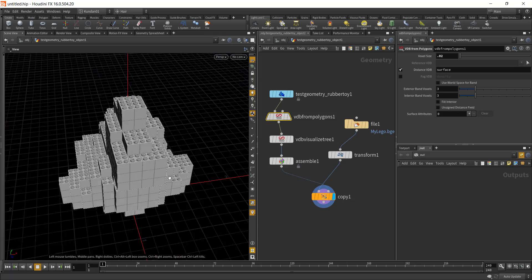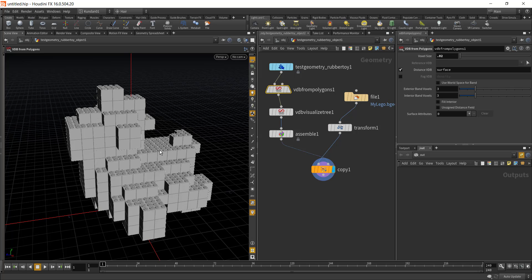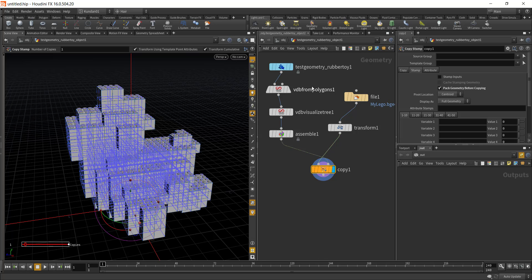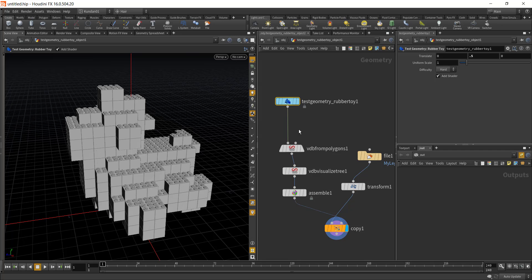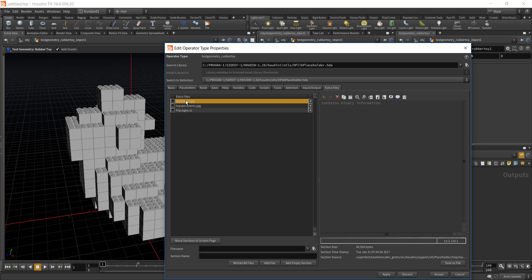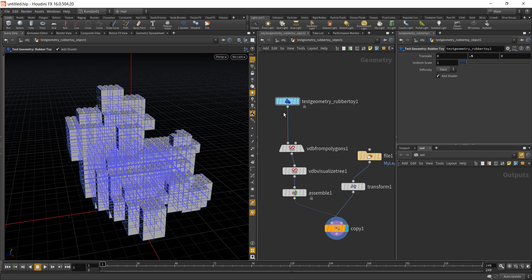Here is our Lego toy. Next I want to transfer the color from the geometry to the Lego bricks. To do that, I first need to bring in the texture for the test geometry. This test geo is a digital asset, so I'll right-click, go to Type Properties, and from the Extra Files you can see the diffuse, specular, and geometry files. Let's select the diffuse and save the file.